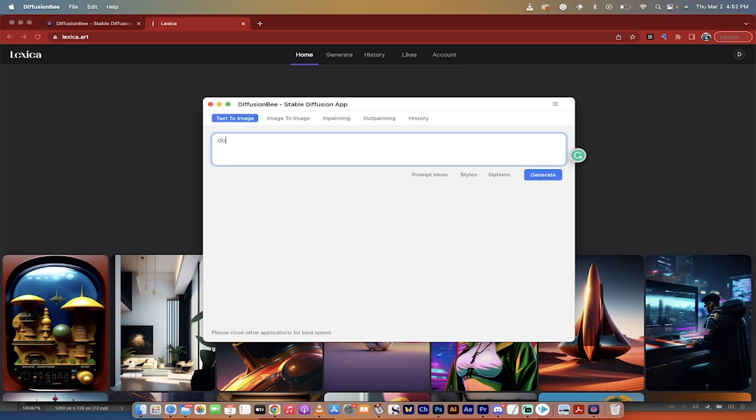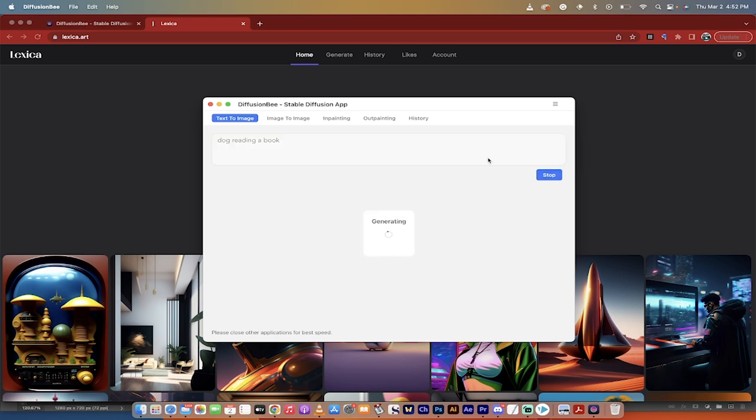I don't know, dog reading a book, something like that, and let's see what happens. Off we go. Generate, and then this might take a few seconds because I've got the fancy version. I'll come back when it's ready.